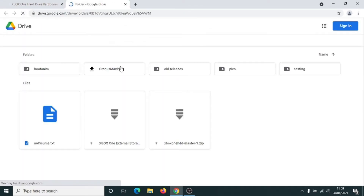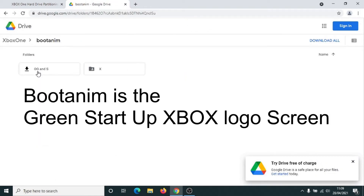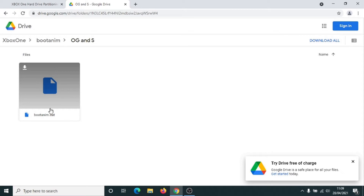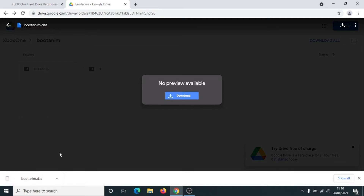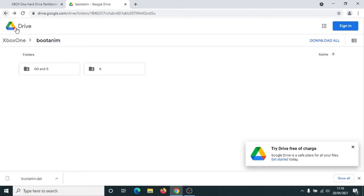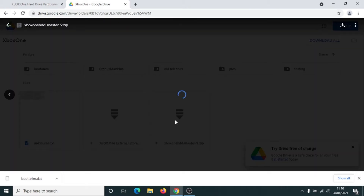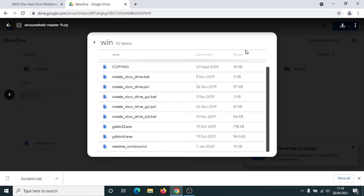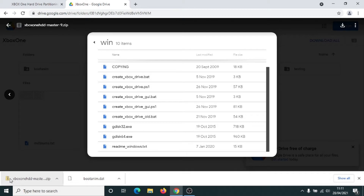Click onto it. Click onto the boot admin file. In this particular case we've got the Xbox One S, so we're going to click on the S. Click on the boot admin file to download. So we've downloaded the boot animation file. We also just want to click back on here — click back to Xbox One — and we also want the Xbox One HD master here. So left click once onto that, left click onto Xbox One master. We want Windows. Click on download up here. So we've now got the two files downloaded that we need.